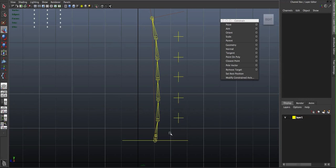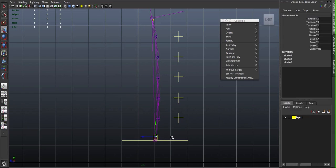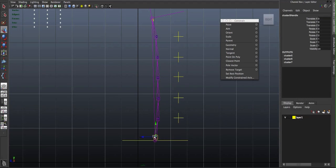So for the last cluster in our chain, I'm just going to select the cluster, and I want it to follow our global, or in this case, our root control.